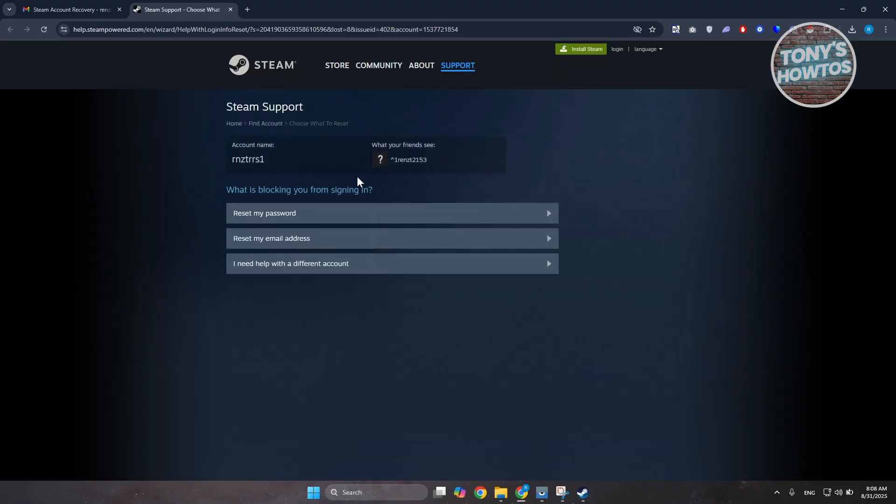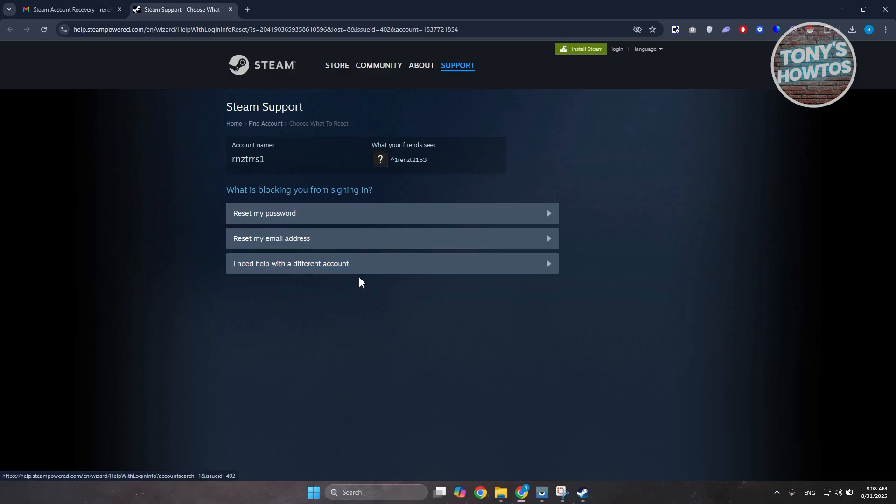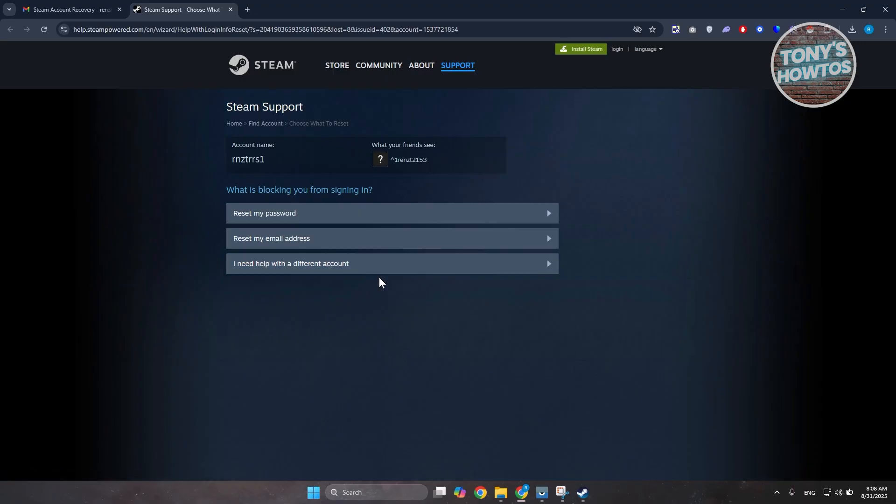Now in here, you want to choose the following option. You have Reset My Password, Reset My Email Address, or I need help with a different issue. But if you're having issues with your authenticator, if you've set an authenticator in your account, you can click on Remove Authenticator from my account and just follow the on-screen steps to remove that authenticator in order to log in to your account.